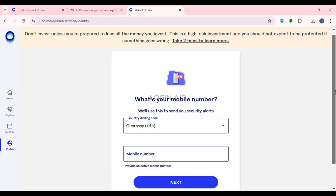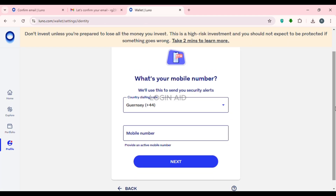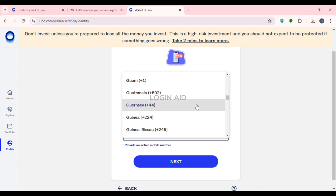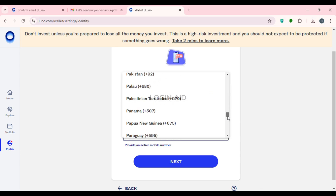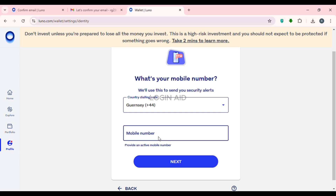After confirming your email, you'll be led to the next interface where you need to enter your phone number. Make sure to select the correct country dialing code by clicking on that option and selecting your country code. Then enter your active mobile number and click 'Next'.